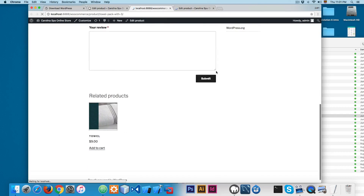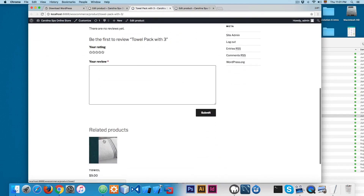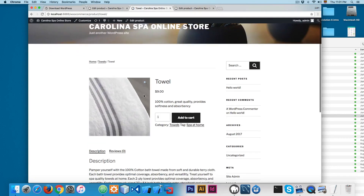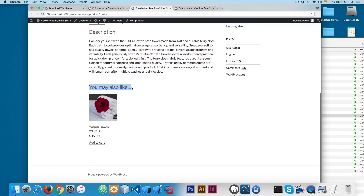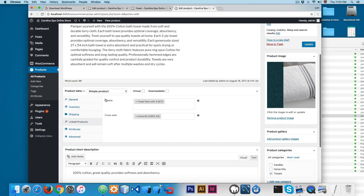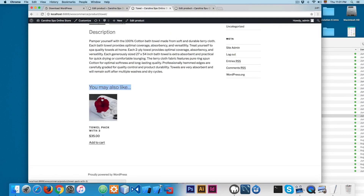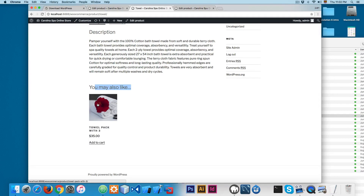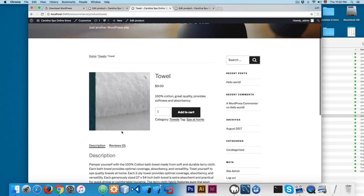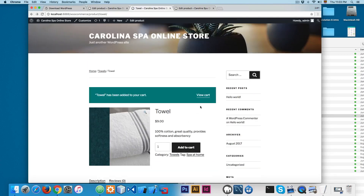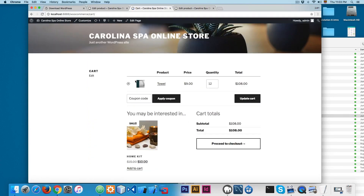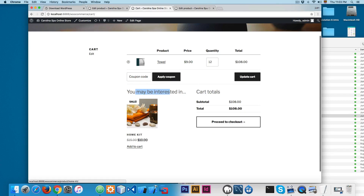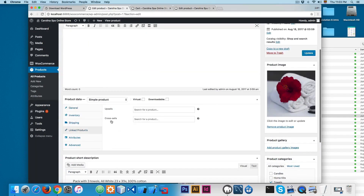After reloading, I'll open the single towel product page. You can see we have 'You may also like' — this is the upsell product right here. The user can scroll and see this product. If the user adds one to the cart and then views the cart, you can see we have the cart and a 'You may be interested in' section, which shows the complementary cross-sell product.